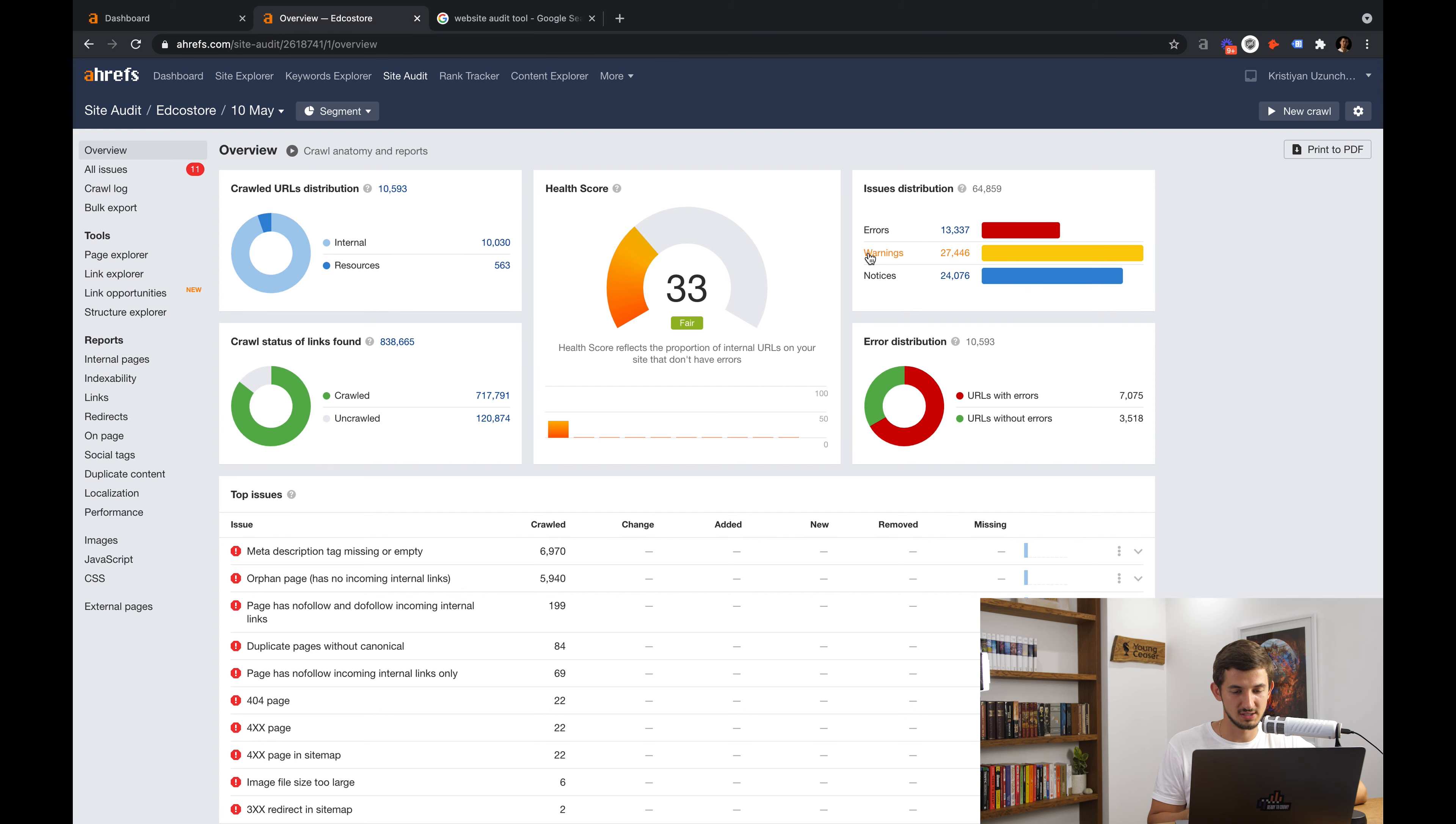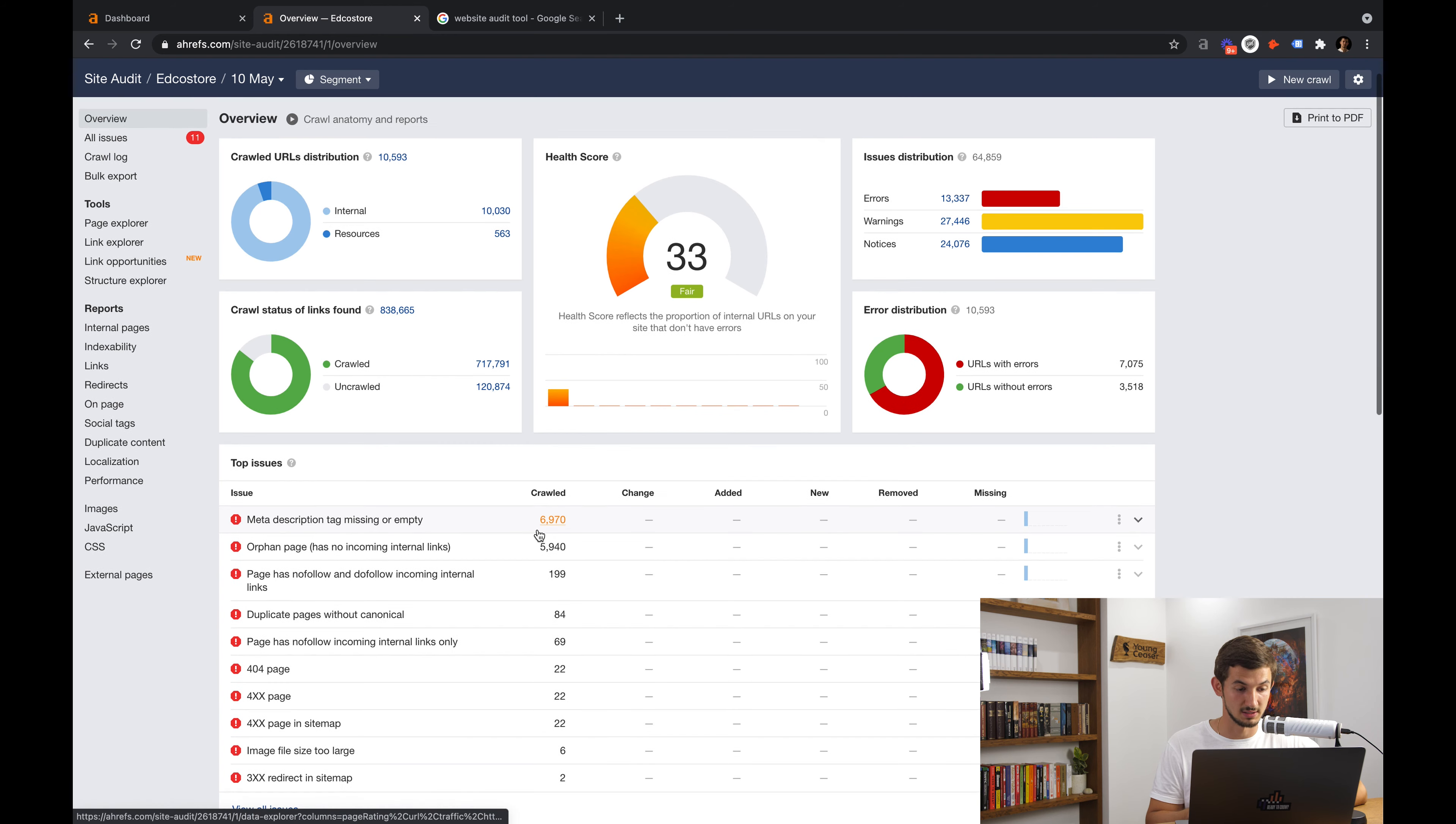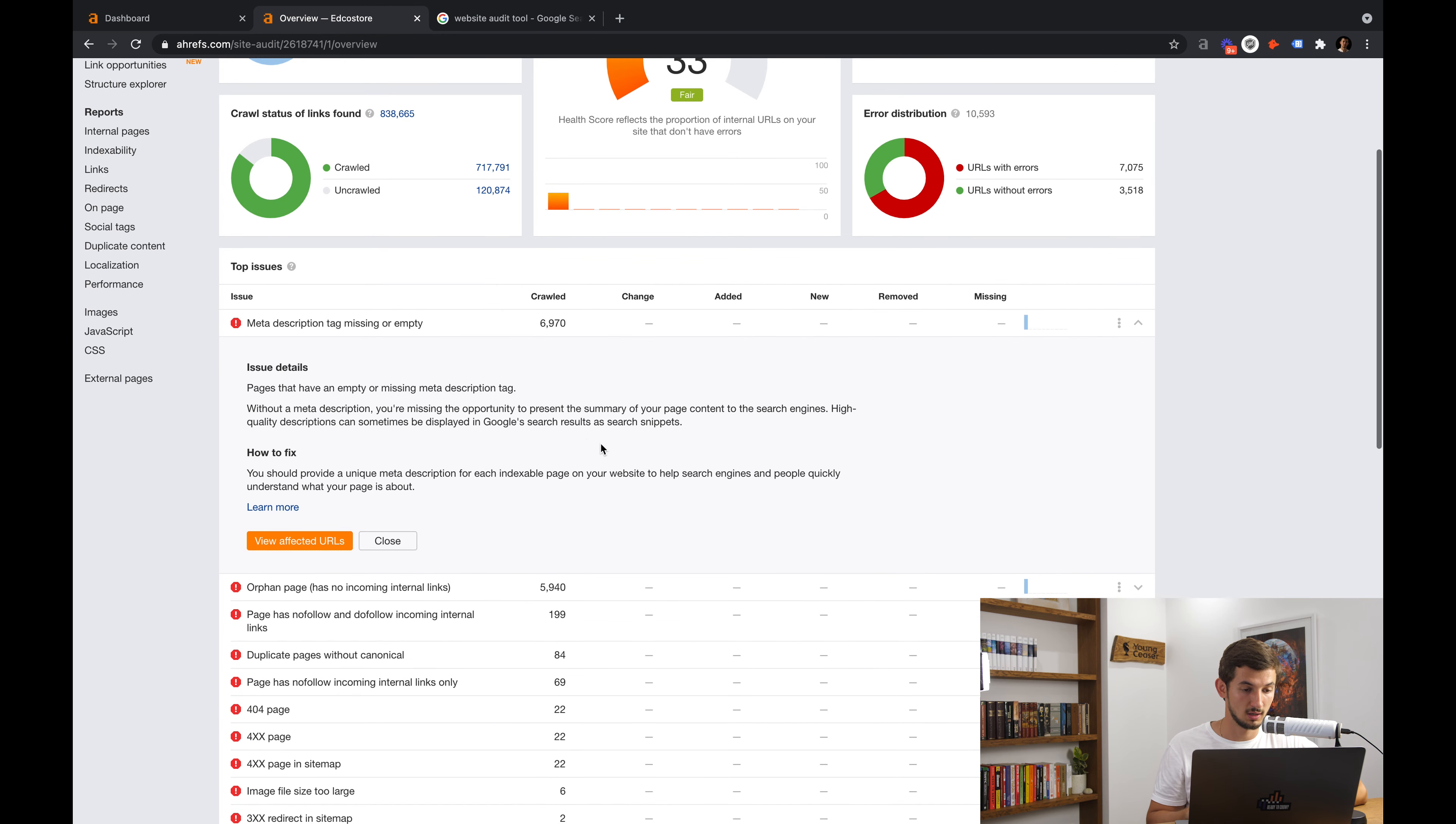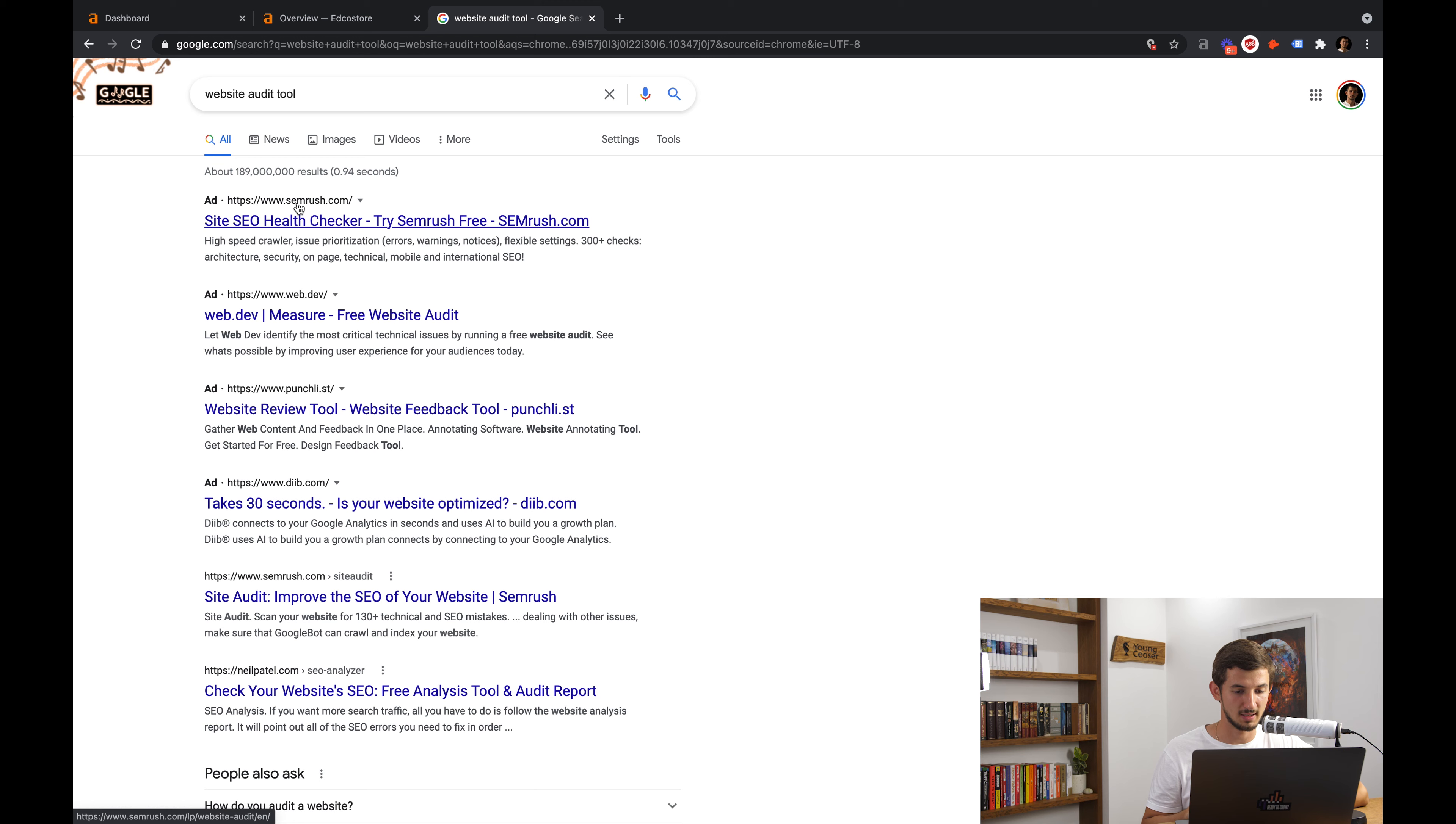Now, you want to start fixing the main errors first and here, for example, we first need to fix the missing meta description pages. Best of all, these tools give you information about what each error means exactly, why it's important and how you can fix it. To do so, you can just click here on the right and you get this pop-up with explanation of the issue, how to fix it and option to see all affected URLs.